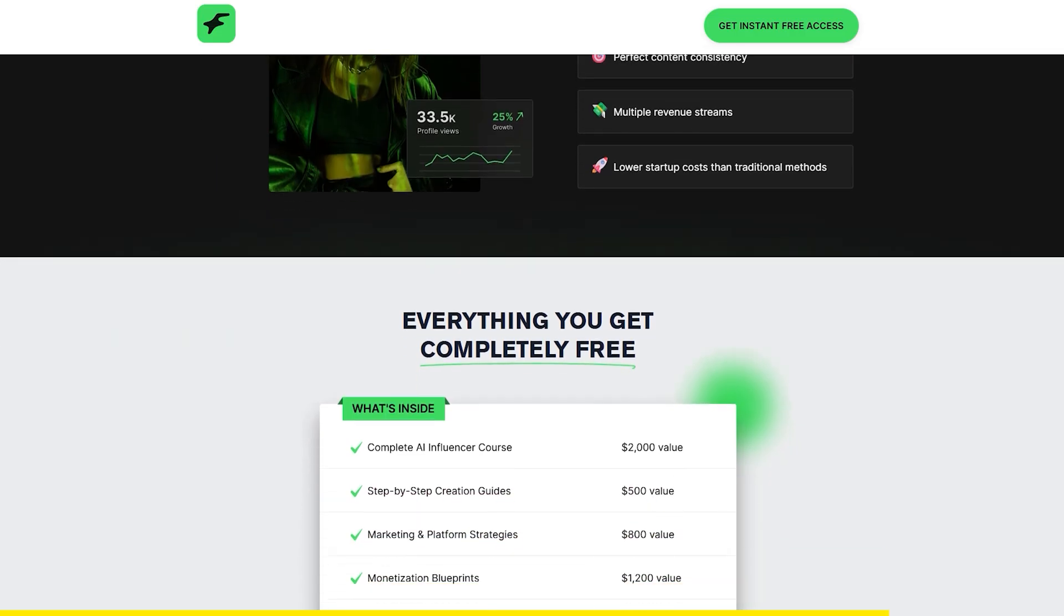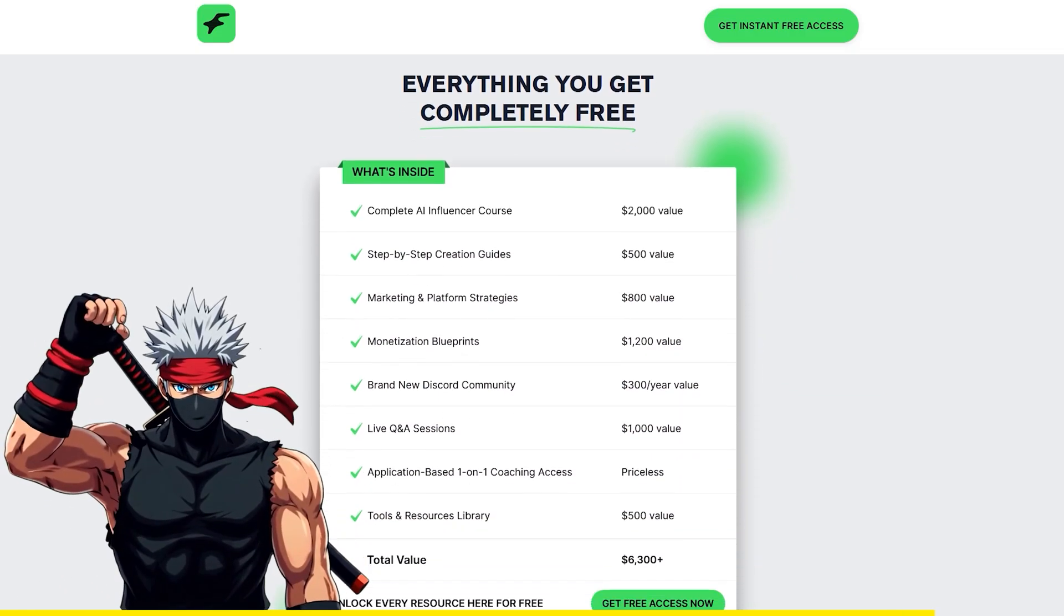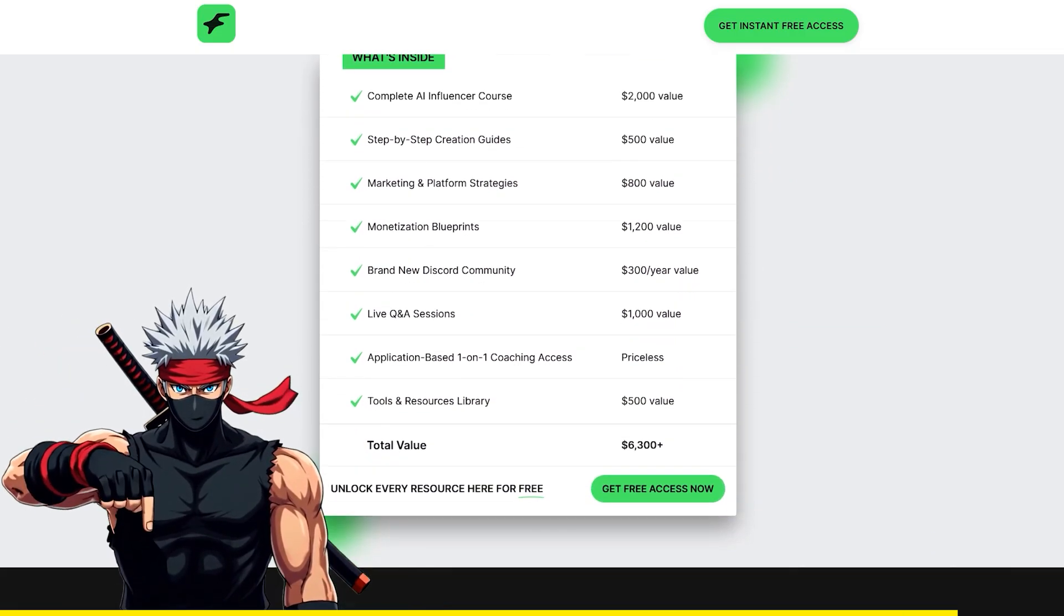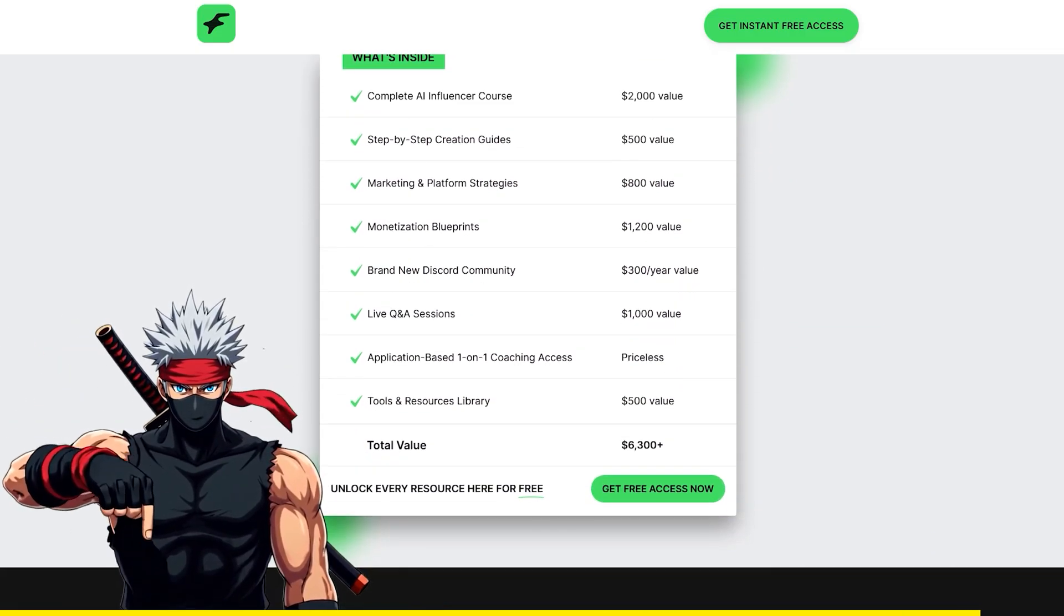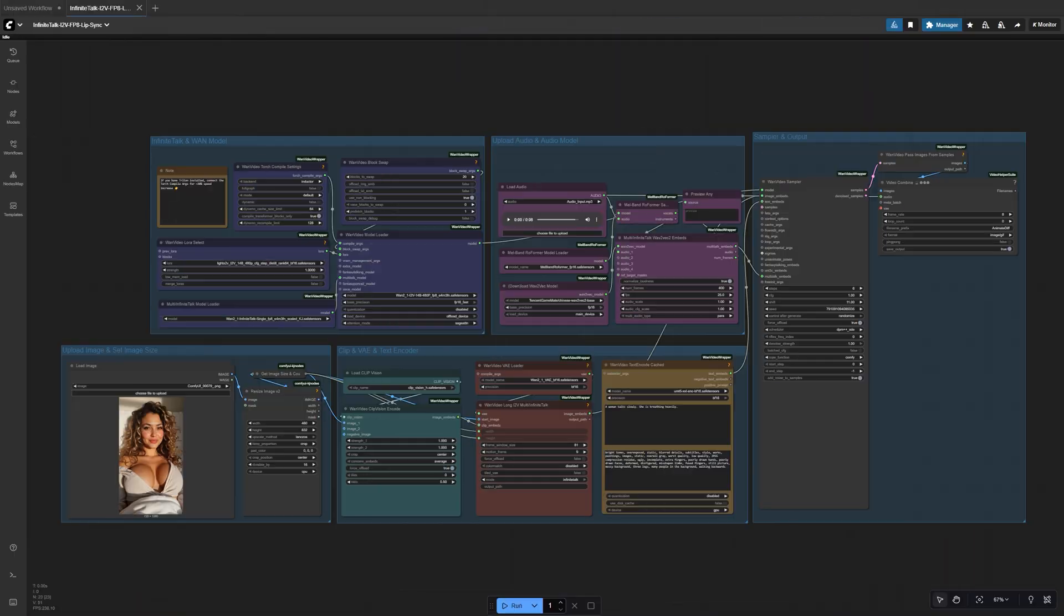If you're curious about making money with AI, or just want to see how this space works, check out the free course. I'll leave the link down below. It's definitely worth a look. Alright, now let's jump back in.